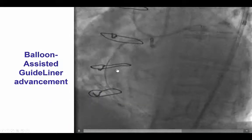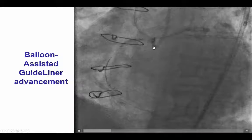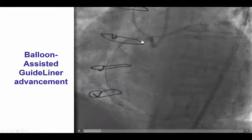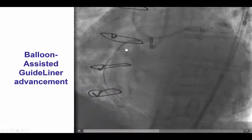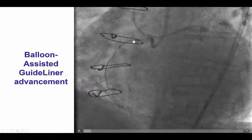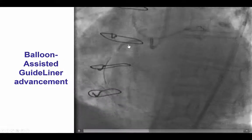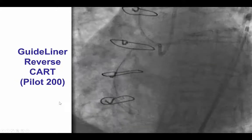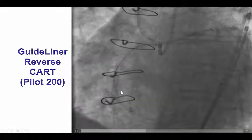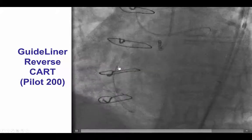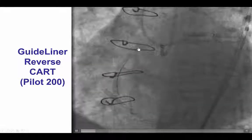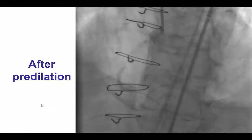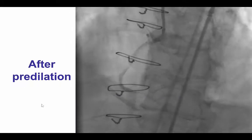To achieve reverse CART, we performed guideline reverse CART. We used the balloon anchor technique to advance an antegrade guideliner into the mid-right coronary artery. The balloon was inflated partially in and partially out from the guideliner, and while it was deflated, the guideliner was successfully advanced. After doing this, we were able to relatively easily advance a retrograde Pilot 200 guide wire into the antegrade guideliner, which was followed by externalization of an R350 guide wire.